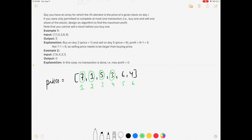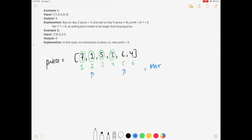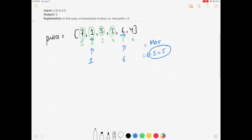We need to find the maximum profit, and we need to buy a stock before selling it. The example shows that if you buy the stock on day 2 and sell it on day 5, we get the maximum profit. They are taking the minimum price to buy, which is 1, and selling at the maximum which is 6, so 6 minus 1 equals 5.